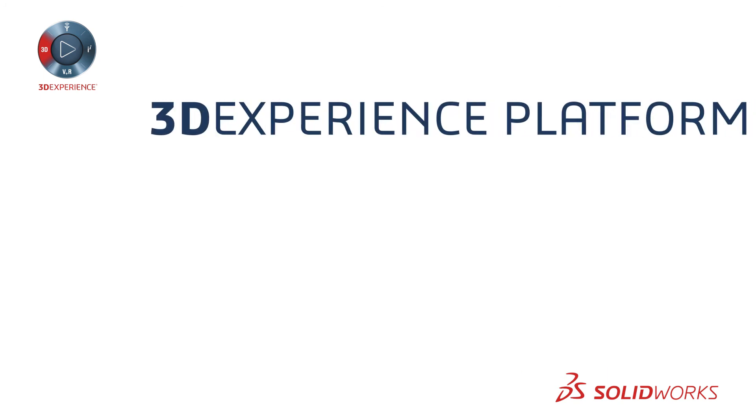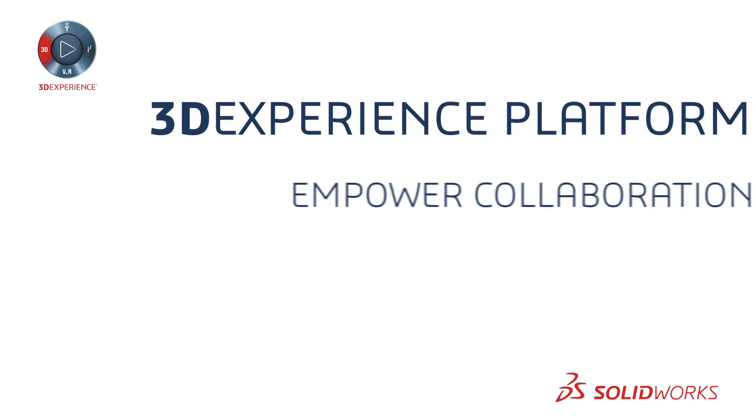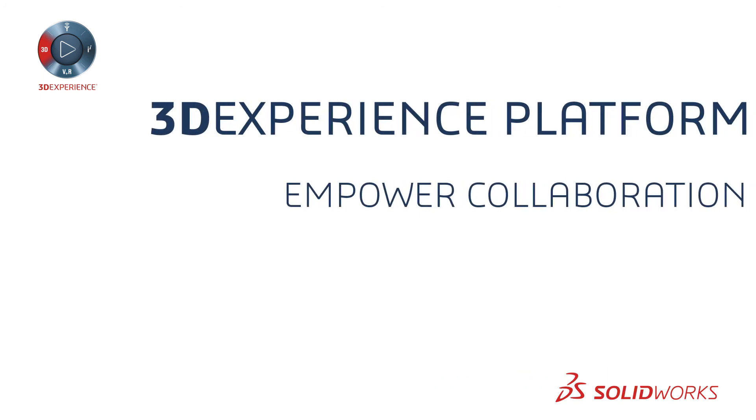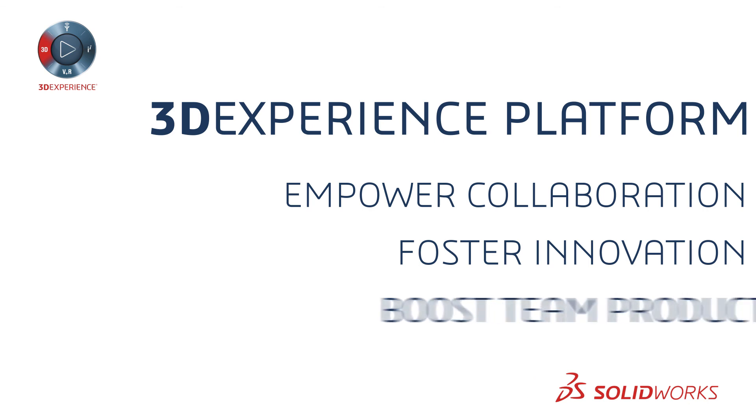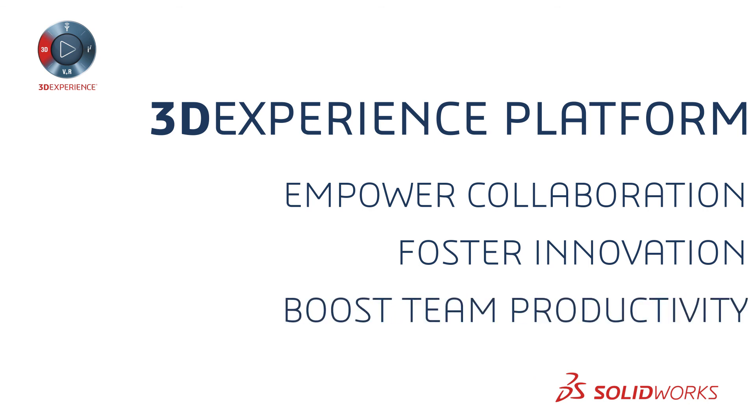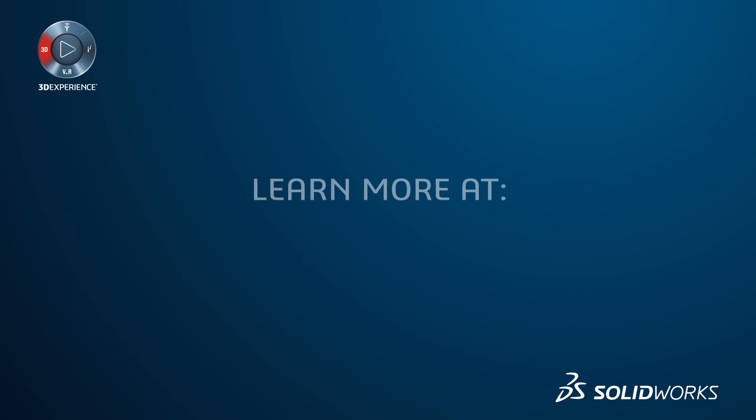So get started with the 3DEXPERIENCE platform today to empower collaboration, foster innovation, and boost your team's productivity to transform ideas into reality. Learn more today!